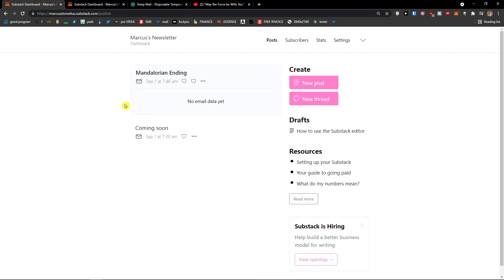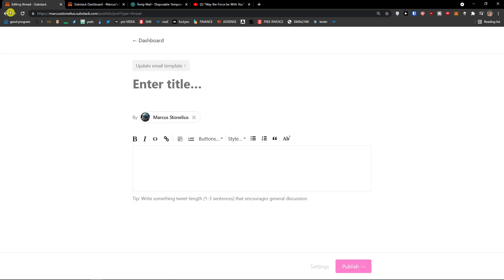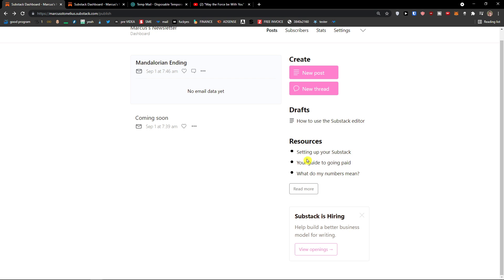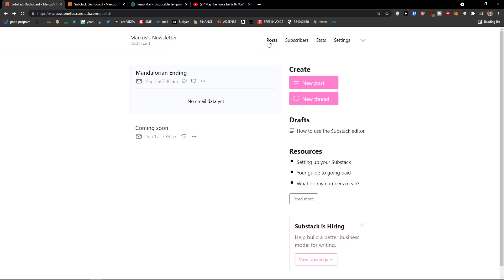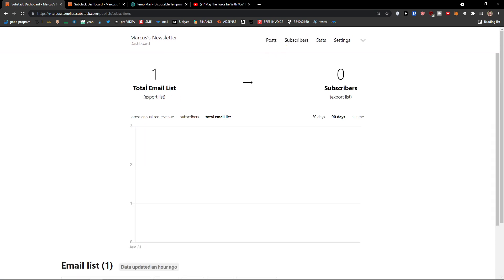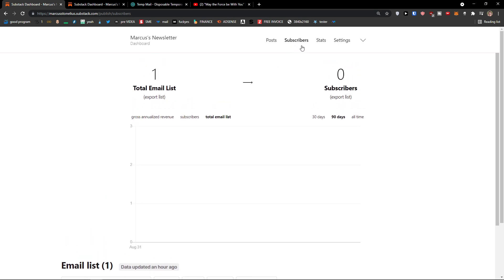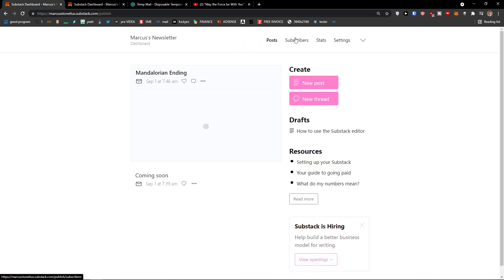You would find all the data here. You can create new post. Or you can add a new thread here. Then also, next to the post, you would have subscribers. And as you can see, I added a subscriber in my Substack. So when I click next to the post, on subscriber.